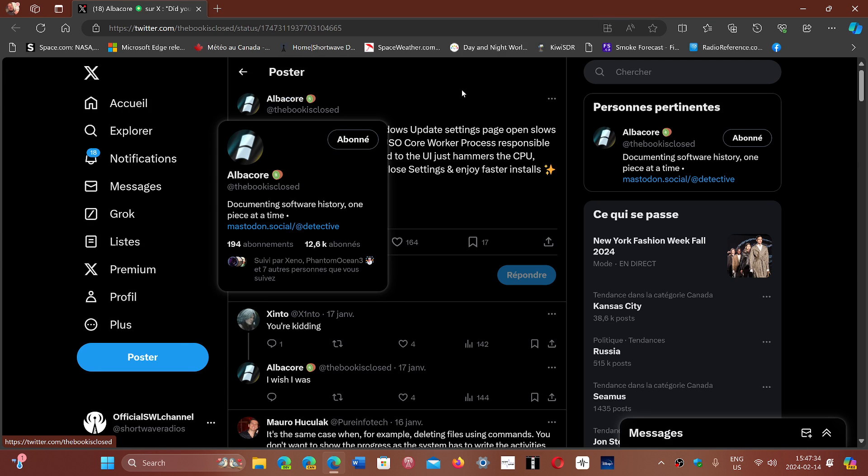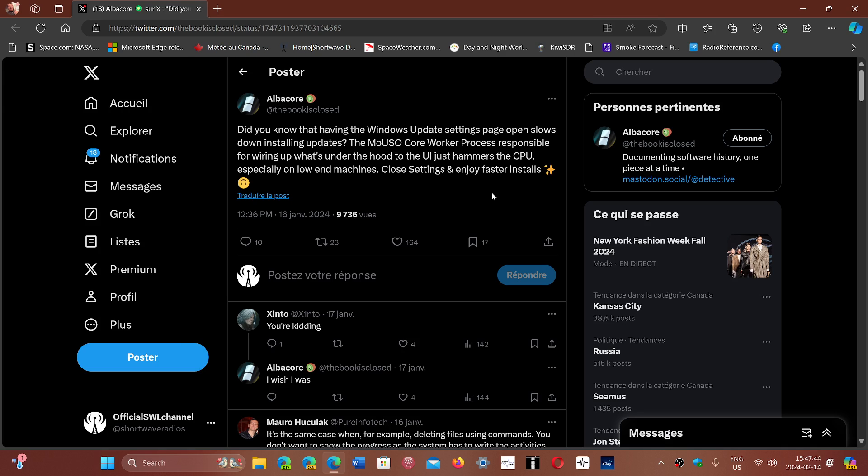Basically what he says is that having the Windows update settings page open slows down installing updates. There's a process that's responsible for wiring up what's under the hood to the UI that hammers the CPU.